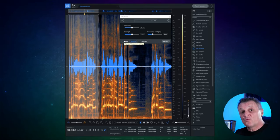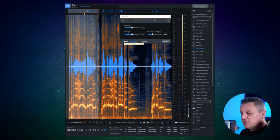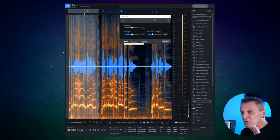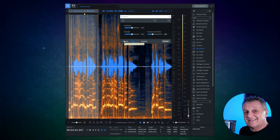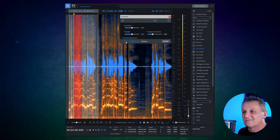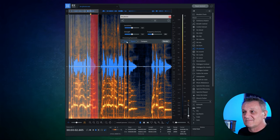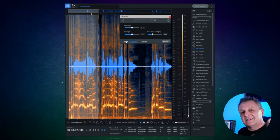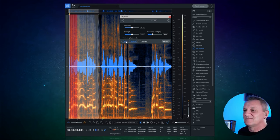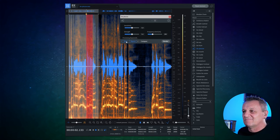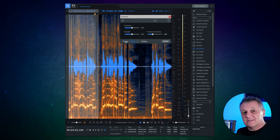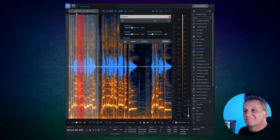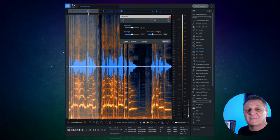A great vocal performance can be ruined by plosives — the sound of wind rushing across the microphone, which we particularly get with 'puh' and 'buh' sounds. In this recording it's caused by a 'T' sound on the second word. You can hear it clearly: 'You've taken my heart and you give it up.' I'm going to apply Deplosive from RX8 on its default settings to see what difference it makes. After processing: 'You've taken my heart and you give it up.' Like magic — it's gone.